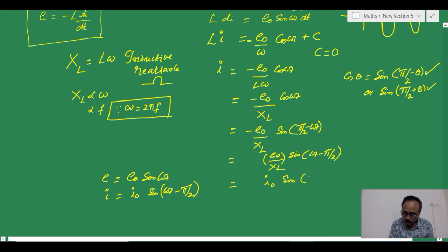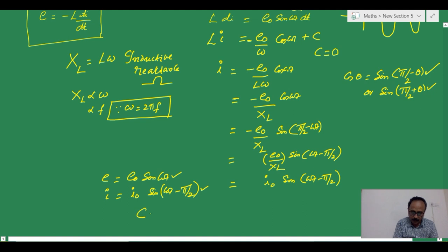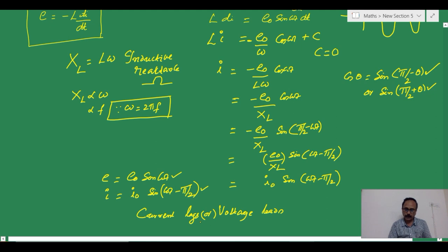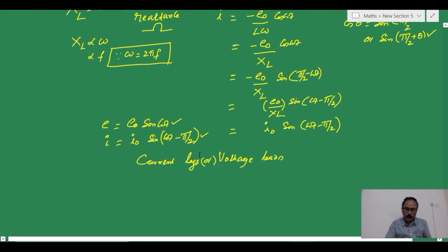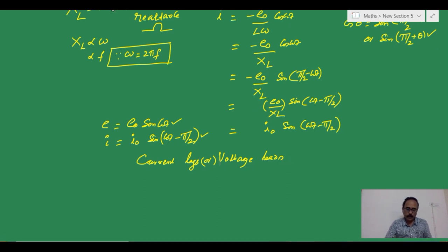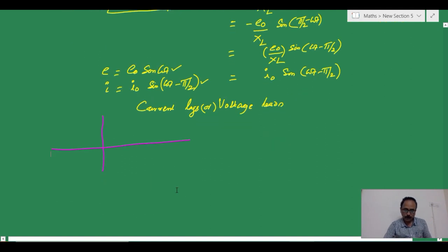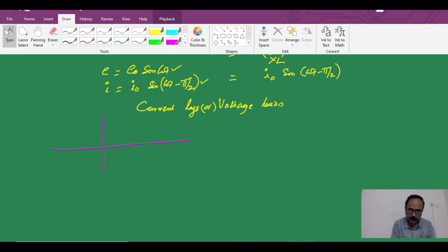From these two equations — E = E0 sin(ωt) and i = I0 sin(ωt − π/2) — we can say that current lags and voltage leads in a circuit having an inductor with AC. Similarly, we now draw the graphs for the inductor for both voltage and current.